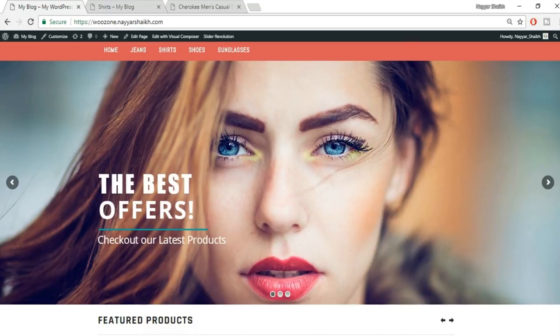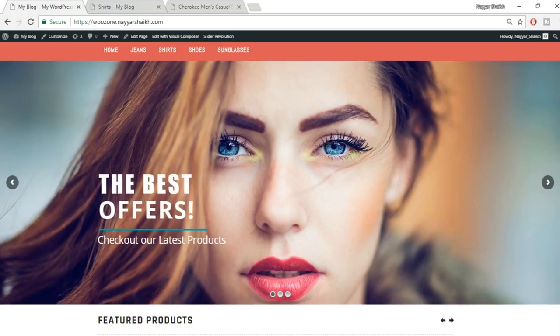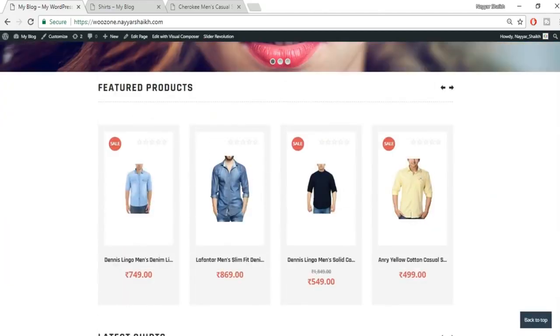We have a slider here. I've used Slider Revolution, which comes for free with the theme we'll be using. Slider Revolution has sold more than a hundred thousand copies — it's an excellent plugin you'll be getting for free. Knowing how to use sliders is useful for any kind of website, whether it's a simple site, e-commerce, or anything else.